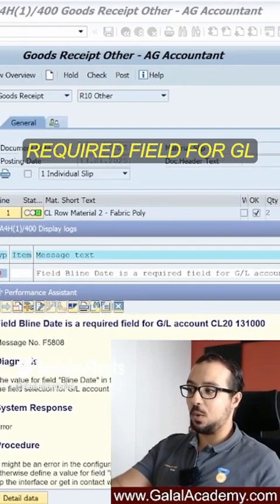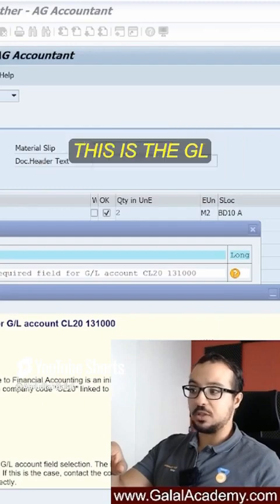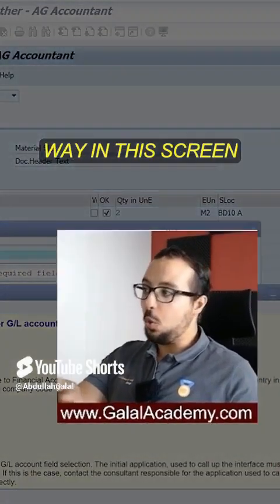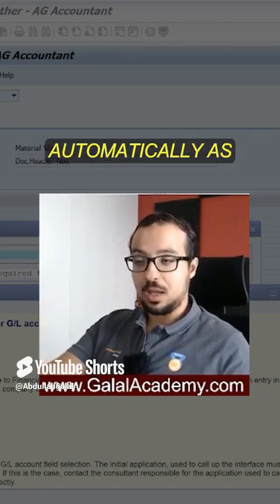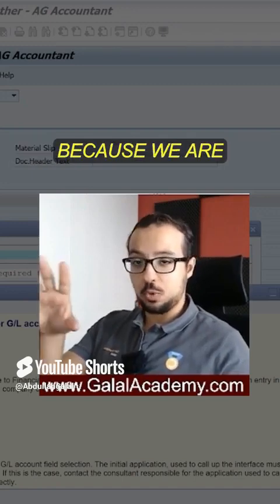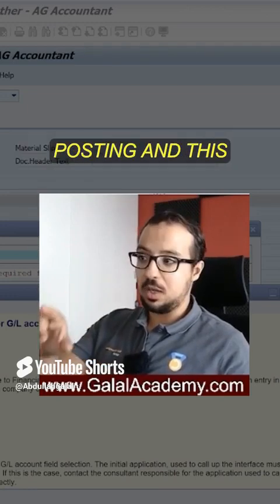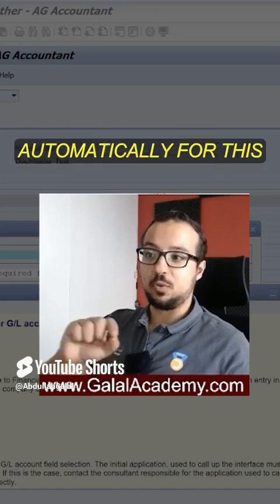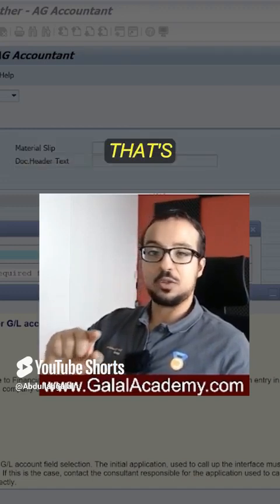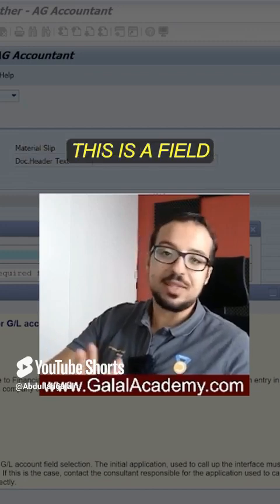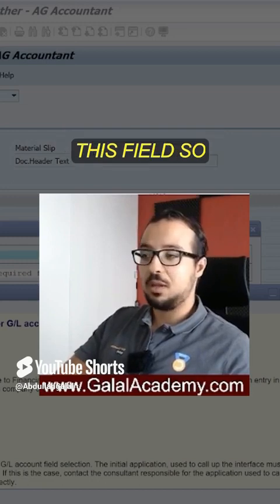The error says: 'Field baseline date is a required field for GL account,' and we have the company code and the GL account number here. Nowhere in this screen was the GL account inserted — it is determined automatically as the inventory account because we are posting a stock movement. This generates an accounting posting, and this GL account is requiring a field called baseline date, which this transaction is not passing.